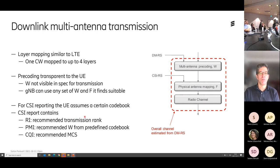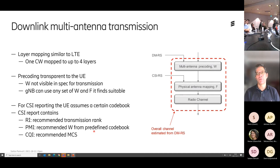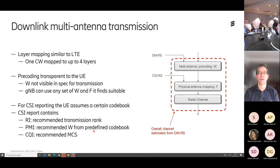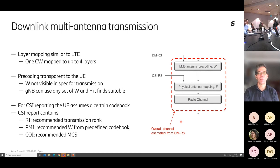So you can report back to the base station: the best thing you can do is rank-two transmission with codebook number five, and I recommend 64QAM with a code rate of one half. You report that and suggest it to the base station, and then the base station does whatever it wants. In many cases it makes sense to follow the UE recommendation, but it doesn't have to.